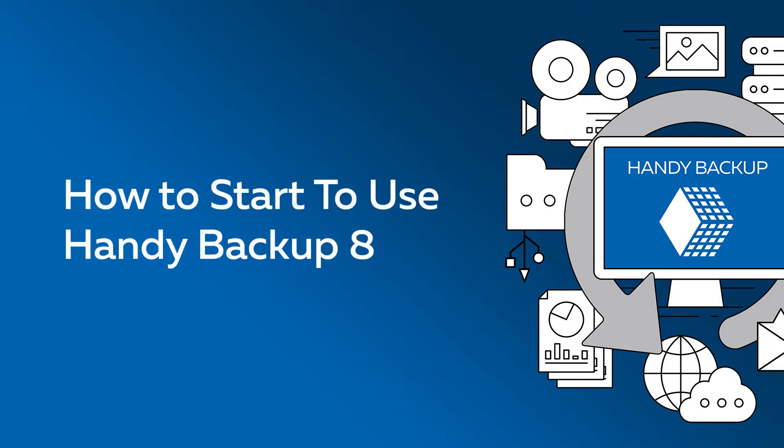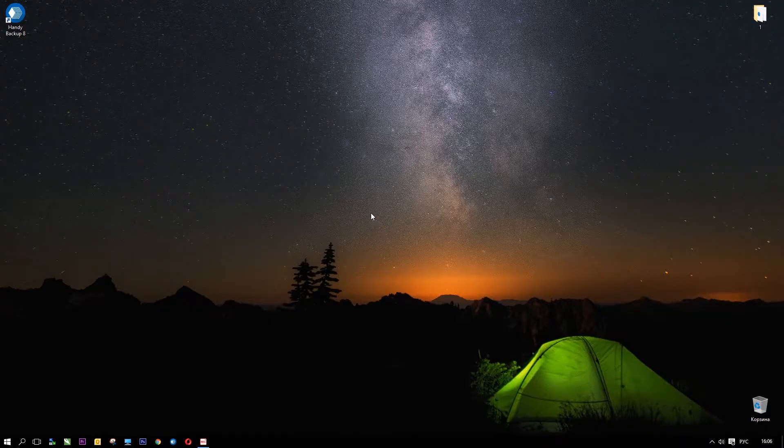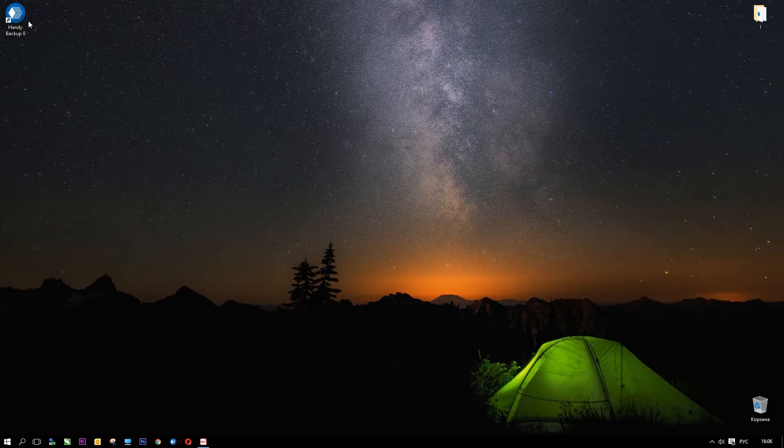Greetings, dear users! In this video, we will show how to use Handy Backup for quick setup of a simple backup task.